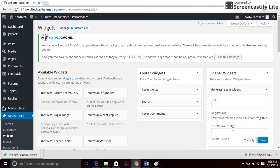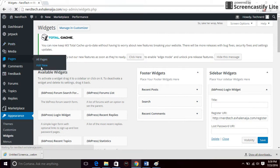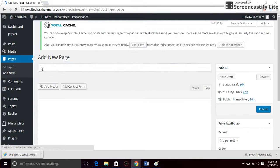Then I want to create a lost password link so that people can recover their password if they lose it. So I'll go back to pages again and add a new page called password recovery page.